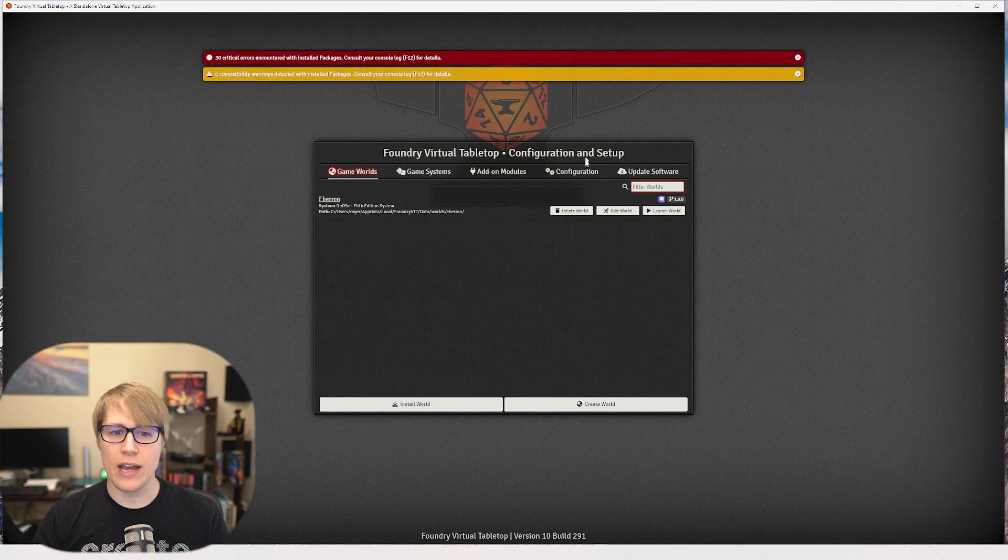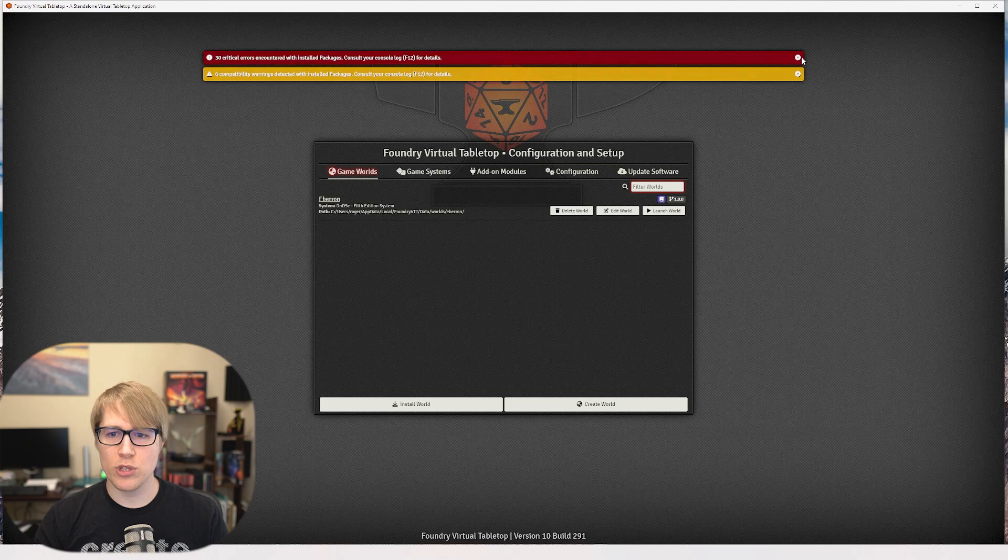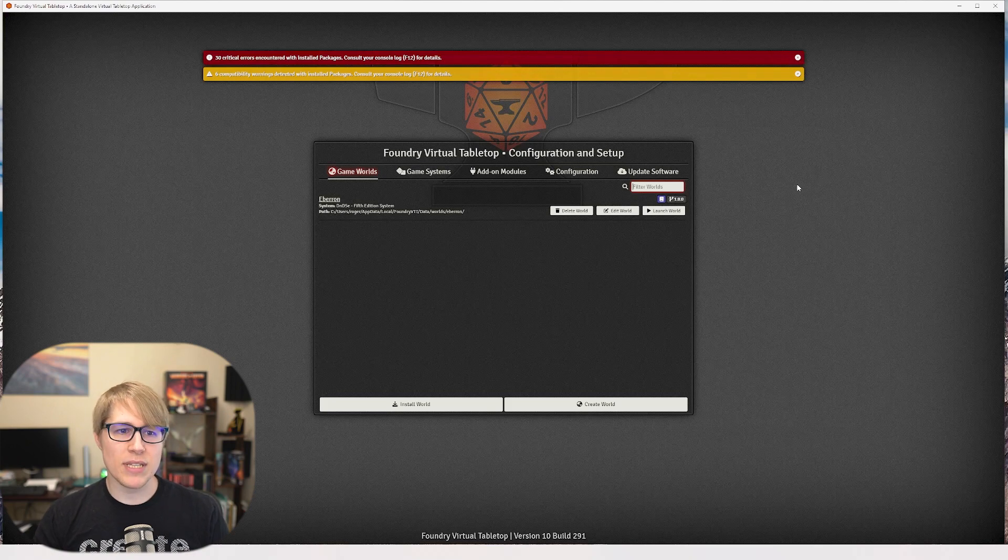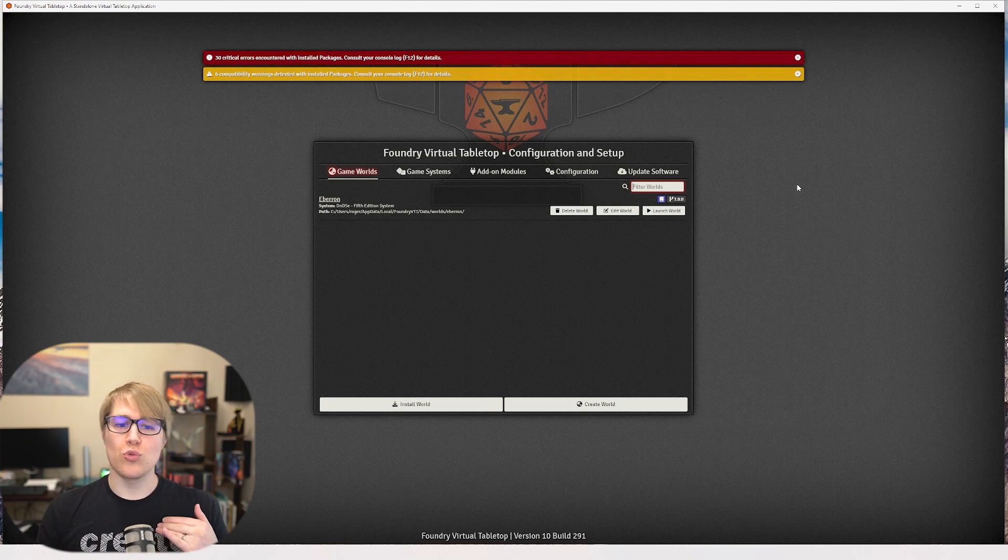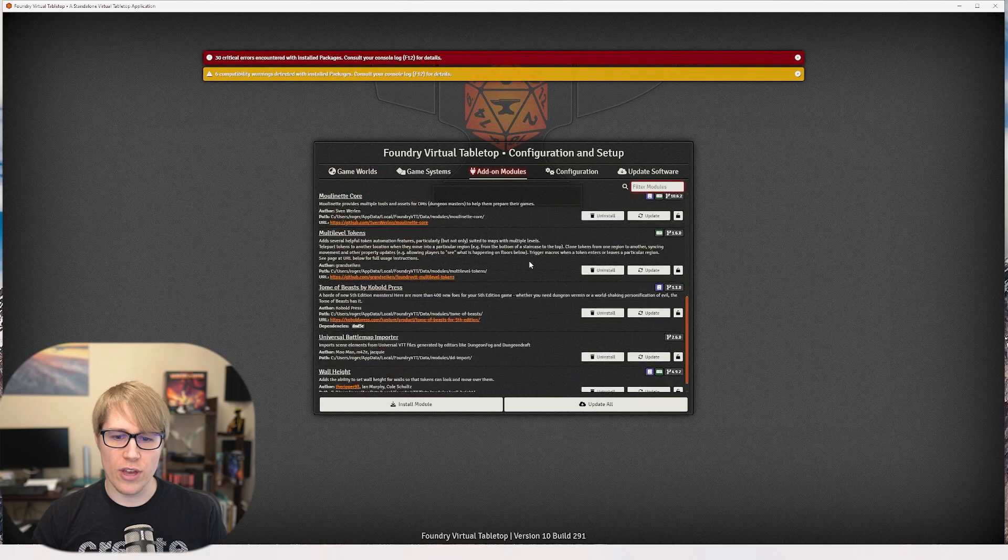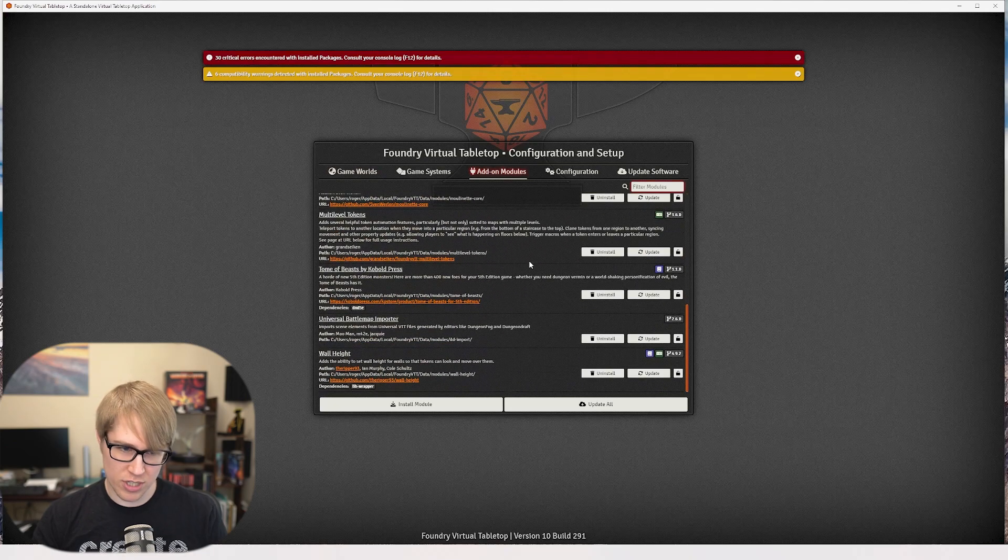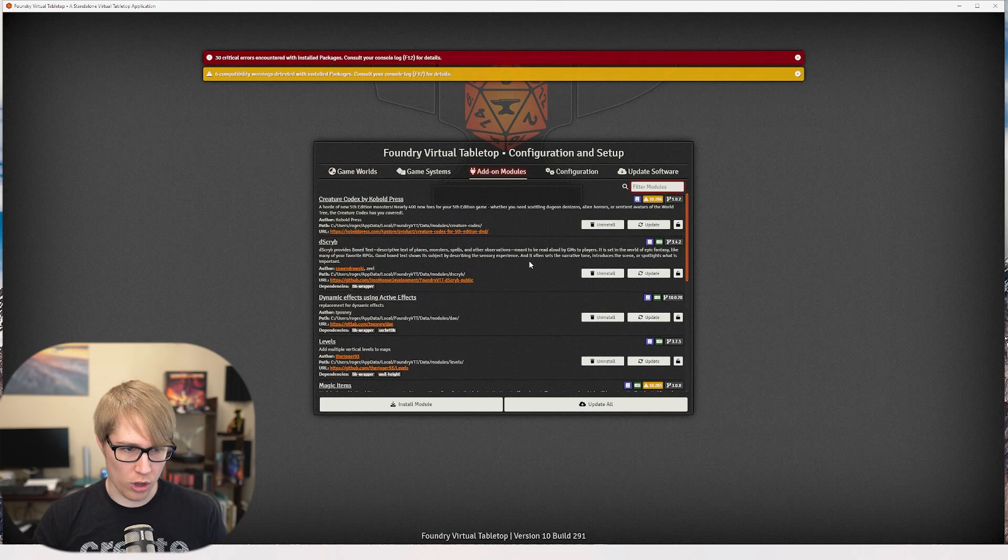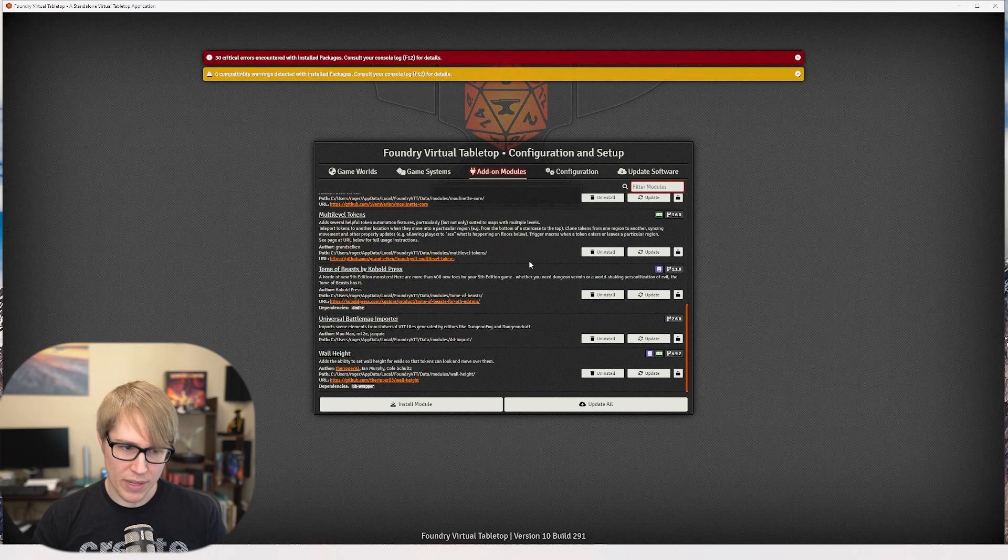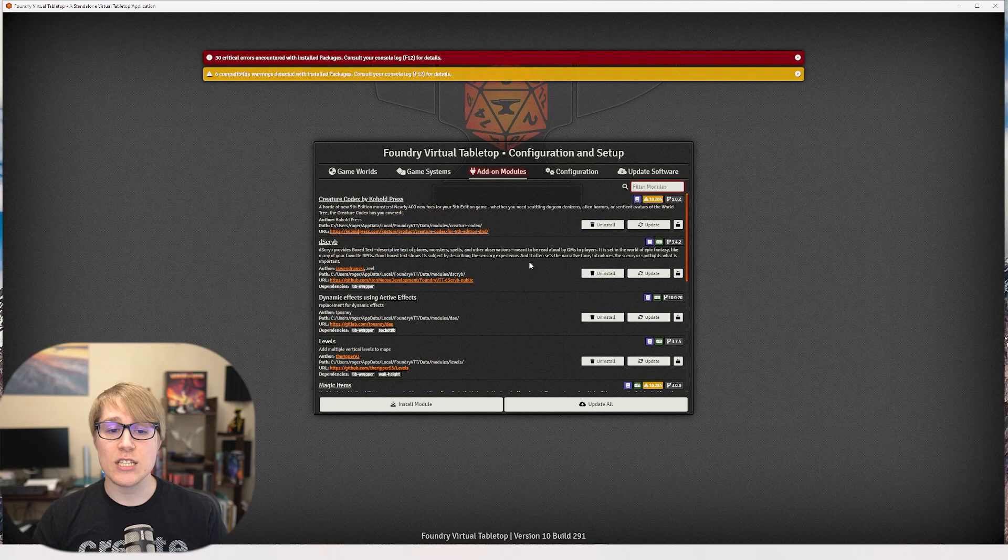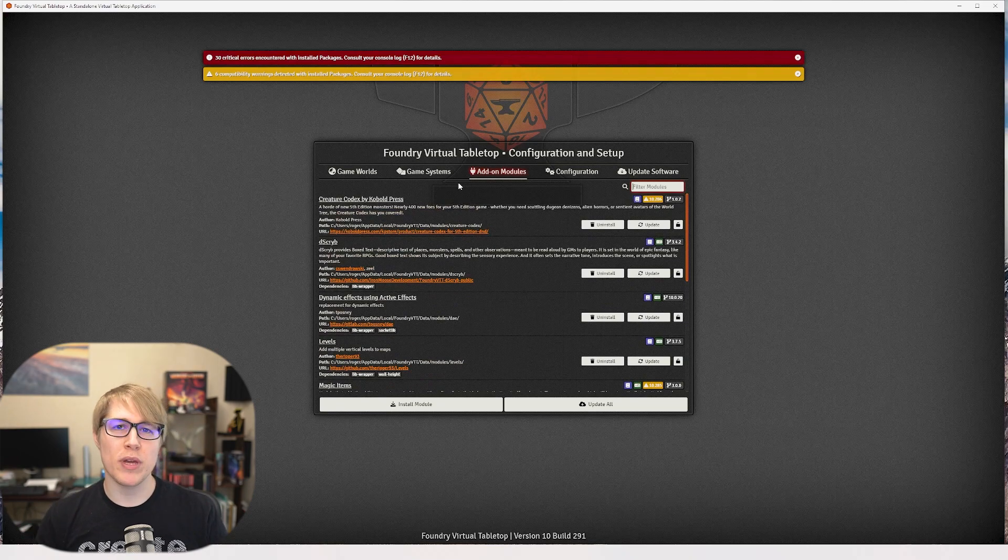The modules don't always transfer over exactly how you would want them to. Sometimes you have to manually go through and add them one at a time. So this did not pull all of the modules in. I did not expect it to.